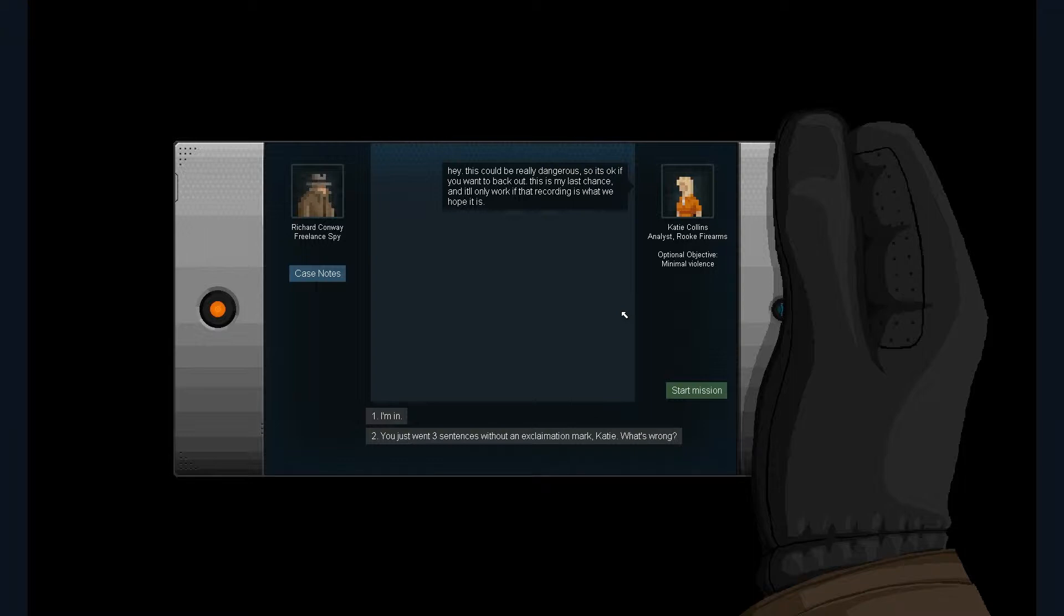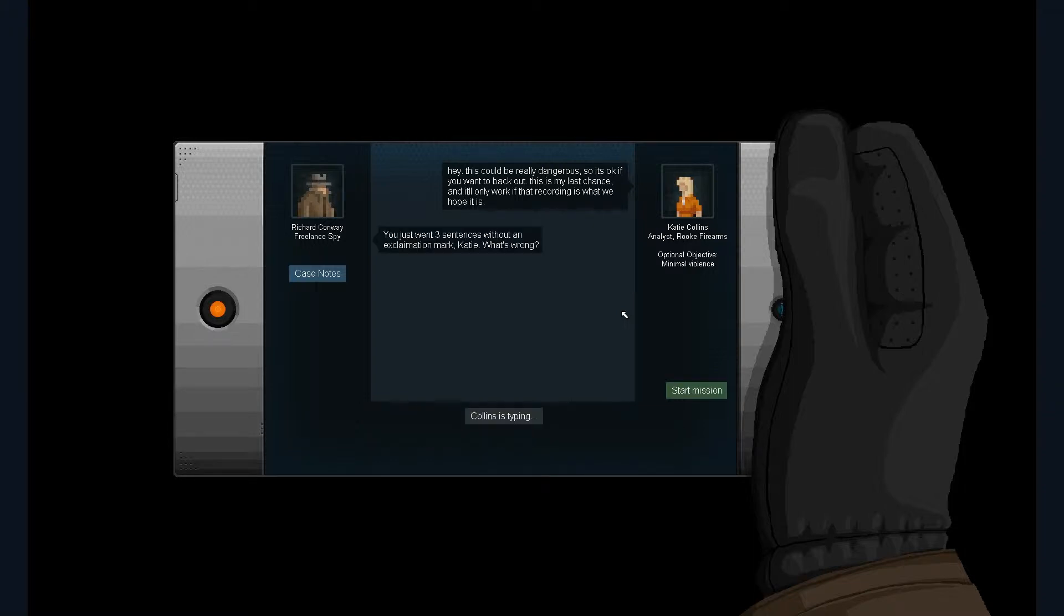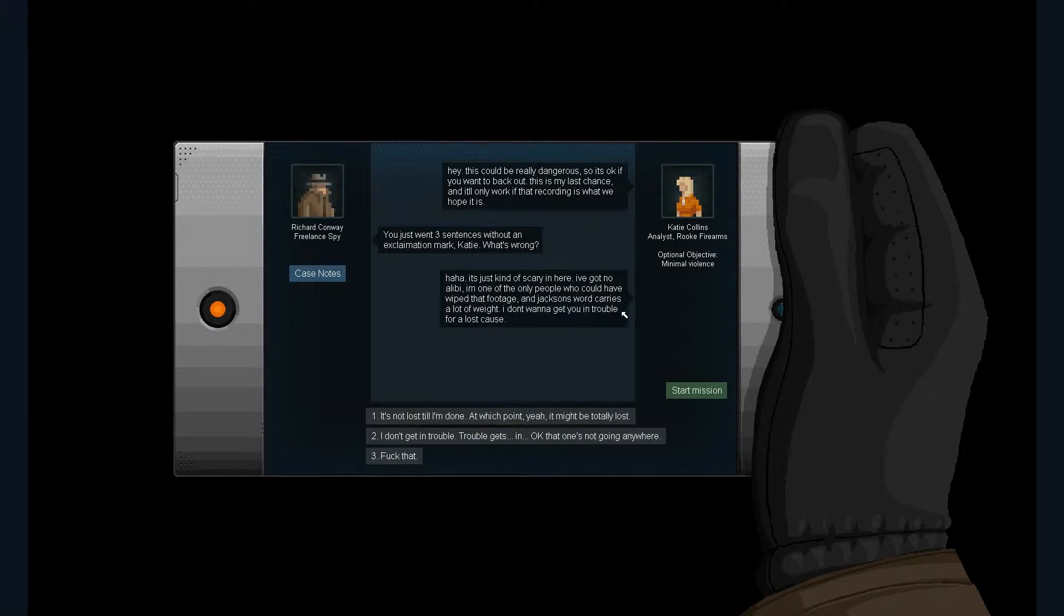This is my last chance and it only works if the recording is what your hobby is. You just went three cents to your next commission mark, Kay. What's wrong? It's just kind of scary in here. I've got no alibi and I'm the only person who could have ripped that footage. I don't want to get you in trouble for a lost cause.